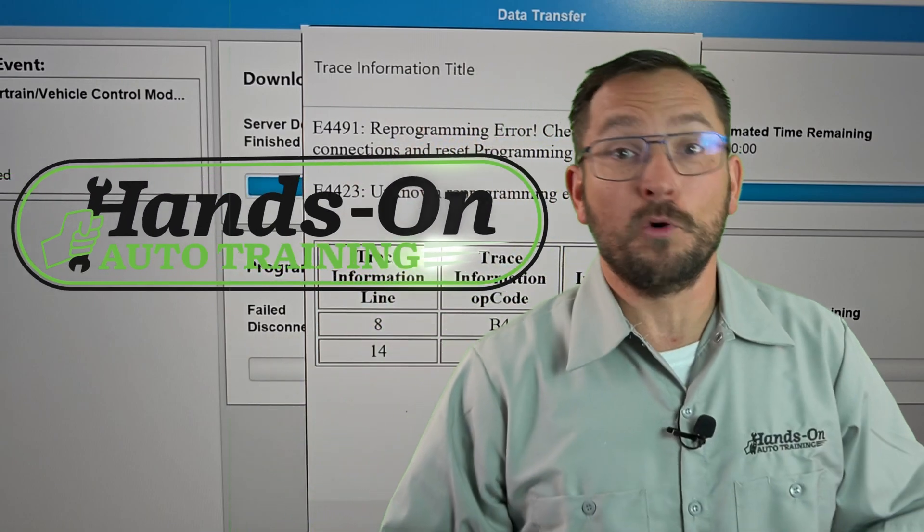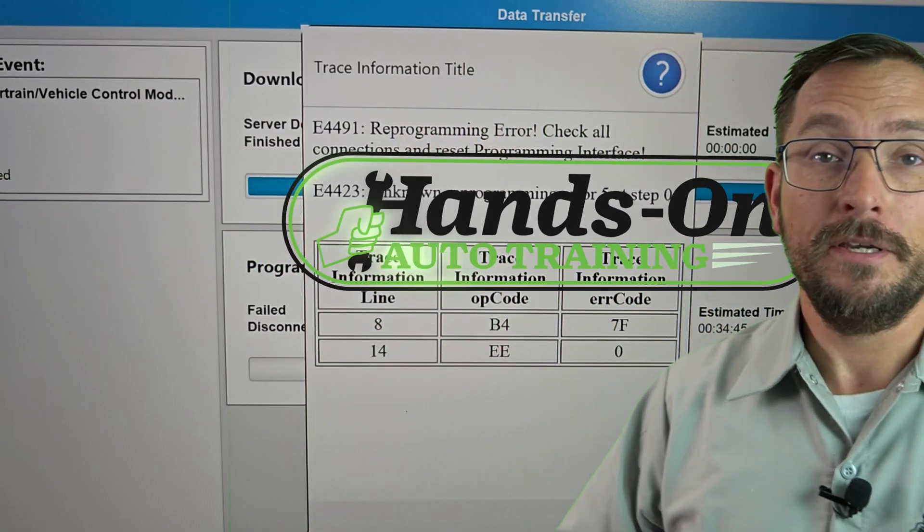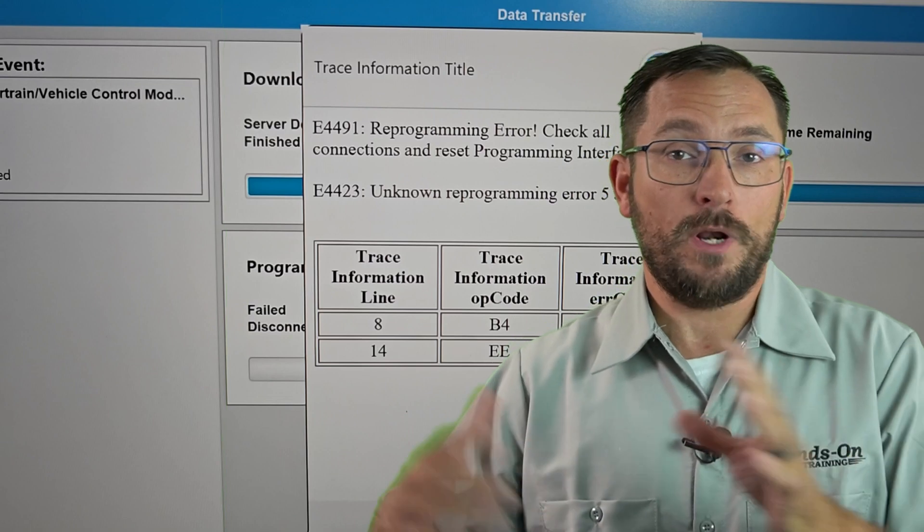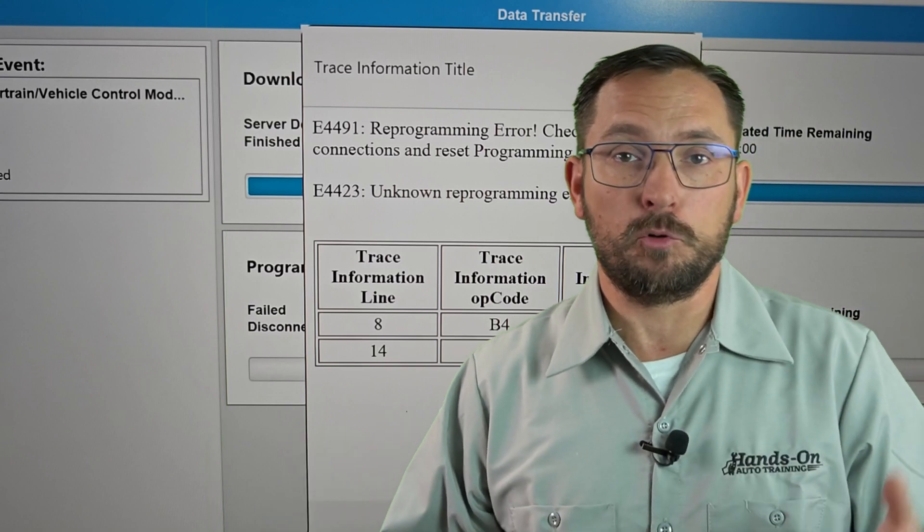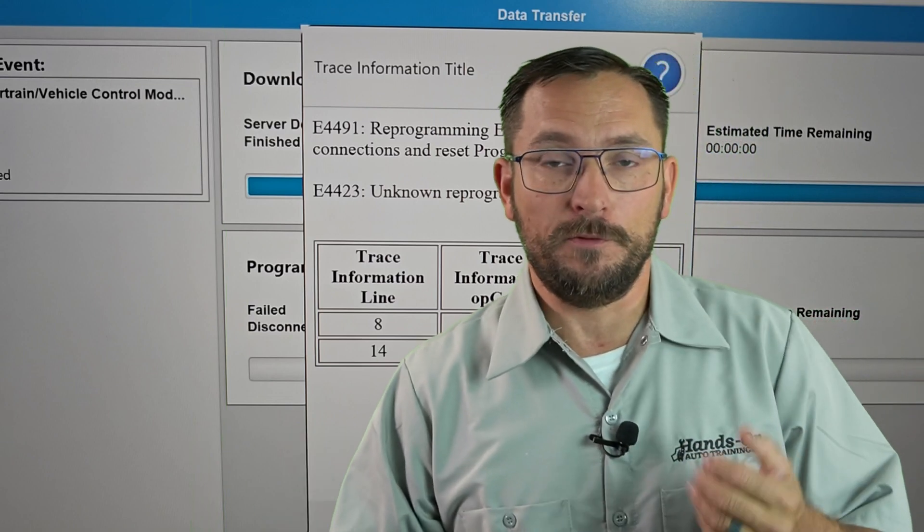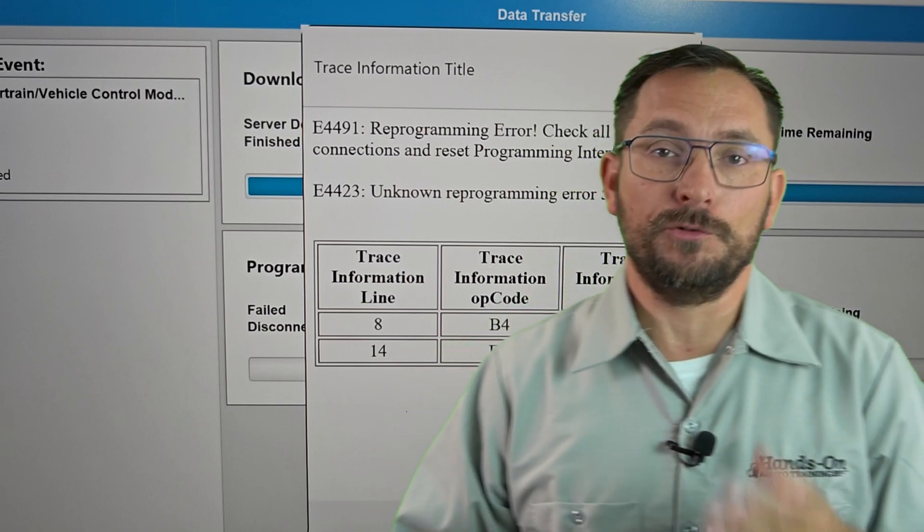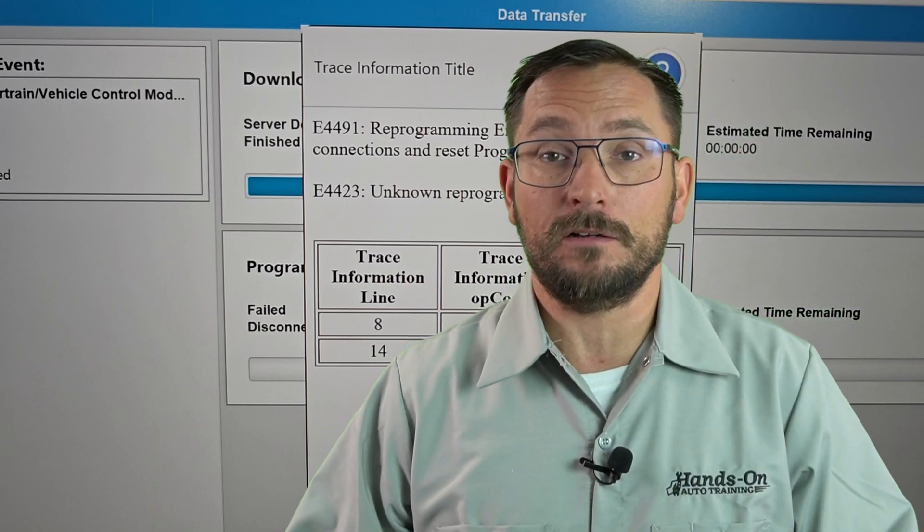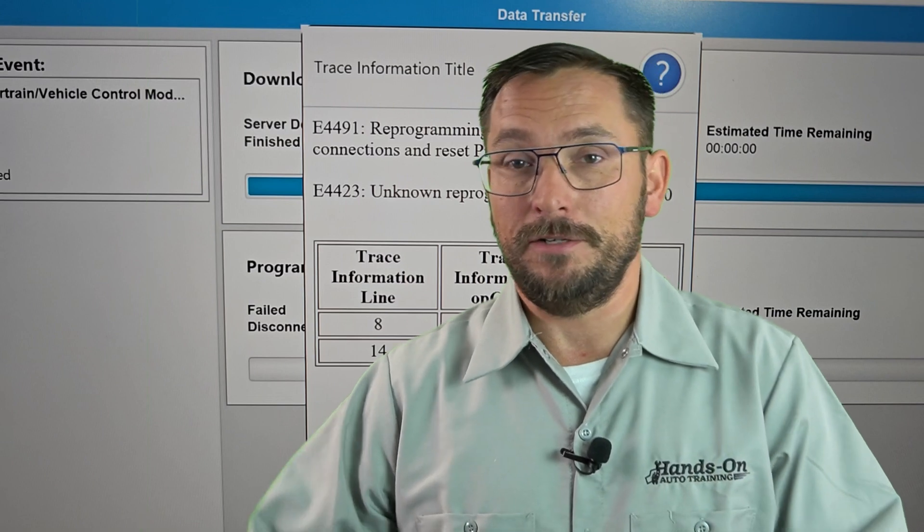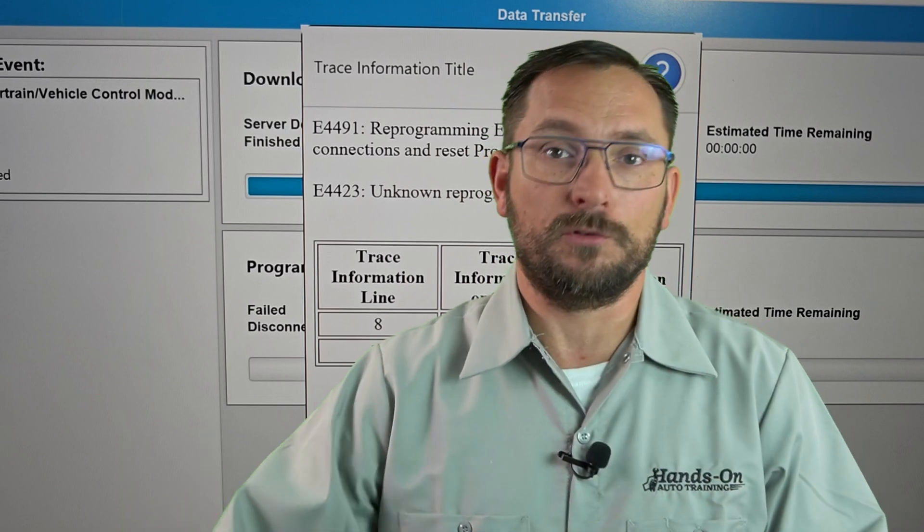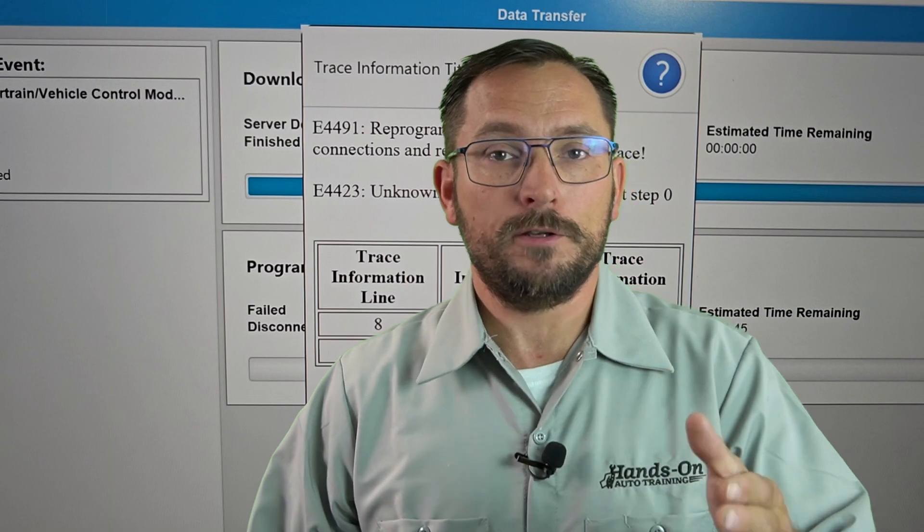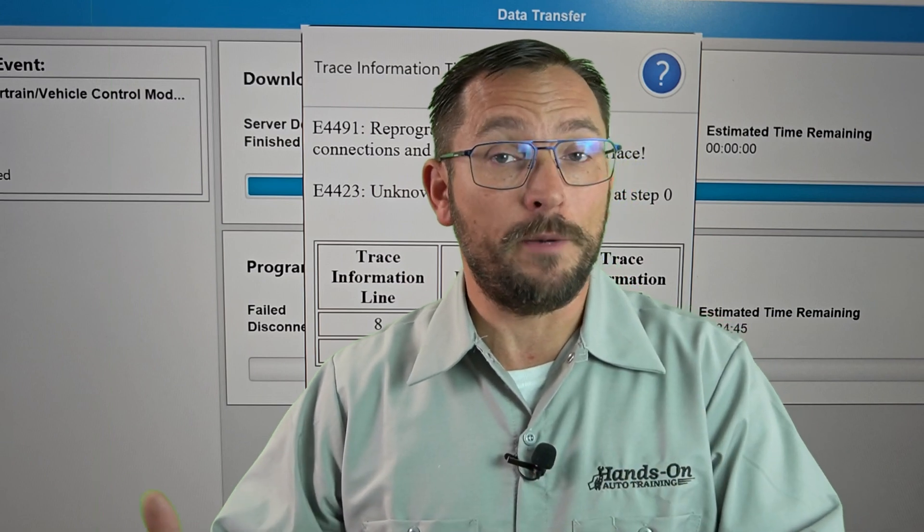Uh-oh, the dreaded 4491 and 4423. In this video I show you what I do to overcome that on a particular programming job on an older GM. If you're working on class two vehicles this is something you'll have to do sometimes to get the job done. It's not uncommon to see this in the field and you're actually going to see I kind of forgot or missed a step here but I wanted to share with you all this information about programming.